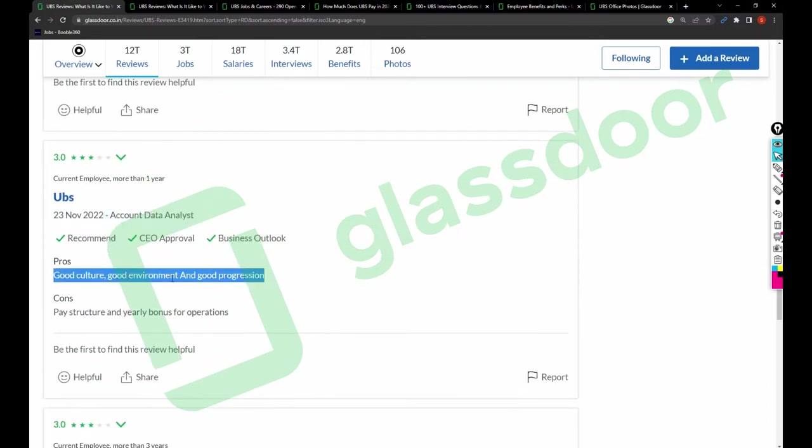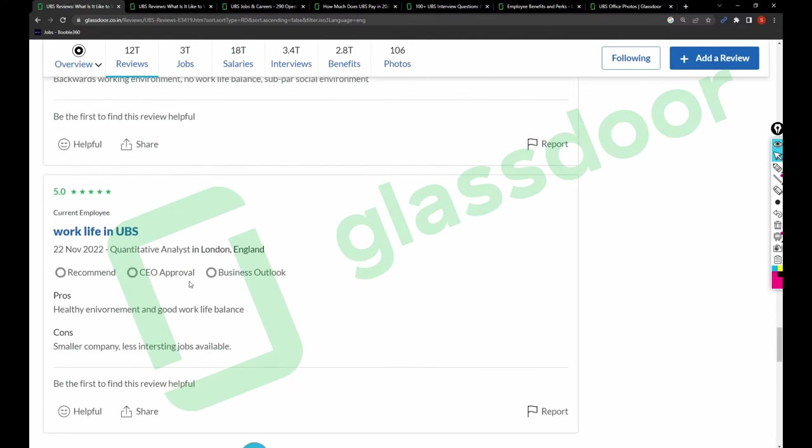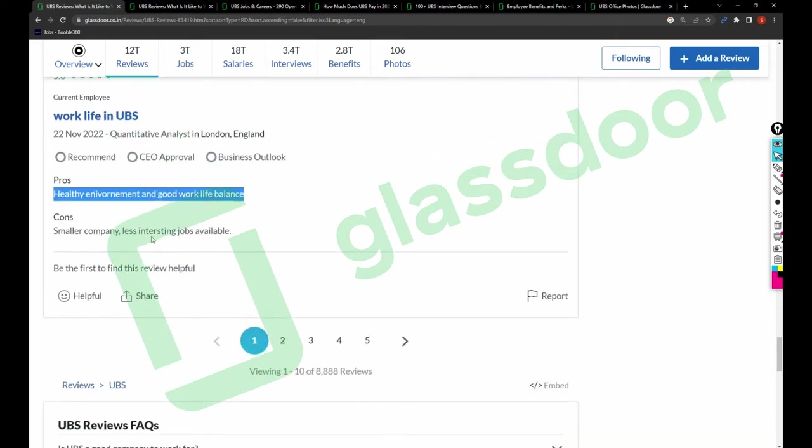One of the account data specialists says pros are good work culture, good environment, and good progression. Cons are pay structure and yearly bonus for ops team. Working as UBS quantitative analyst: healthy environment and good work-life balance. Cons: smaller company, less interesting jobs available.